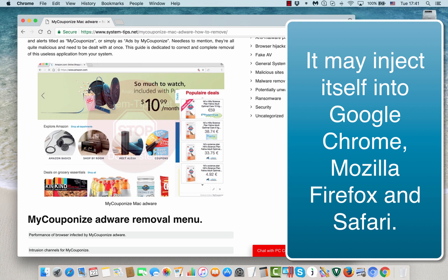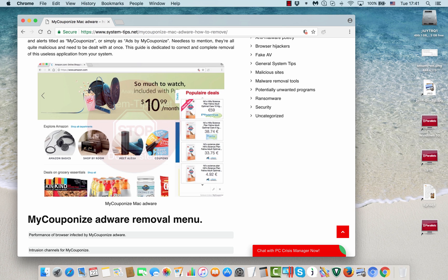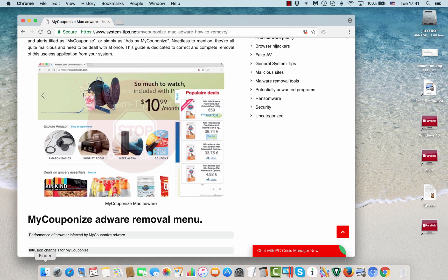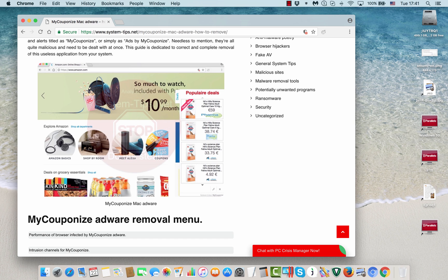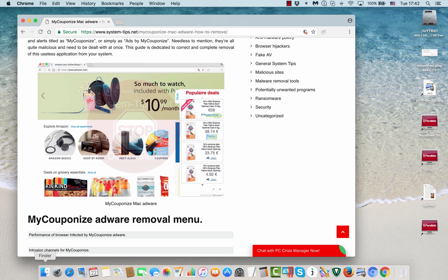This adware program, as I've said above, only attacks Mac computers. There will be some computer blogs which will tell you that it is attacking Windows computers too, but these blogs are not really decent malware analysis blogs. They know nothing about malware removal, so do not trust them because MyCouponize adware is the problem only for Mac computers and their appropriate browsers such as Google Chrome, Mozilla Firefox, Safari of course, and possibly Opera.